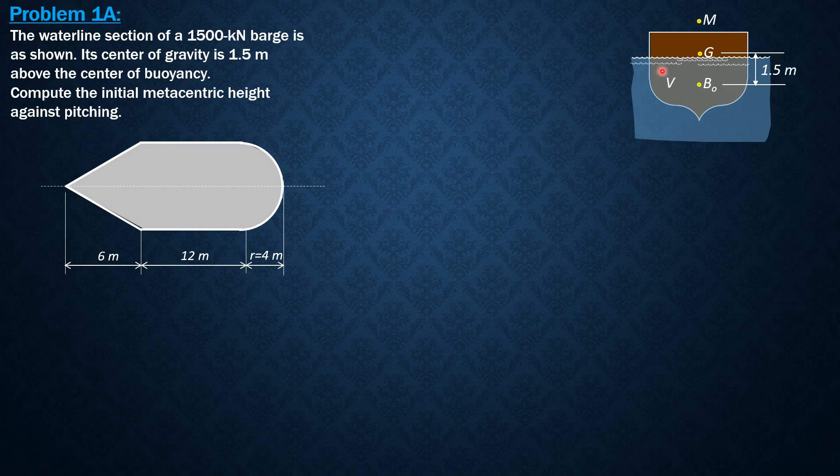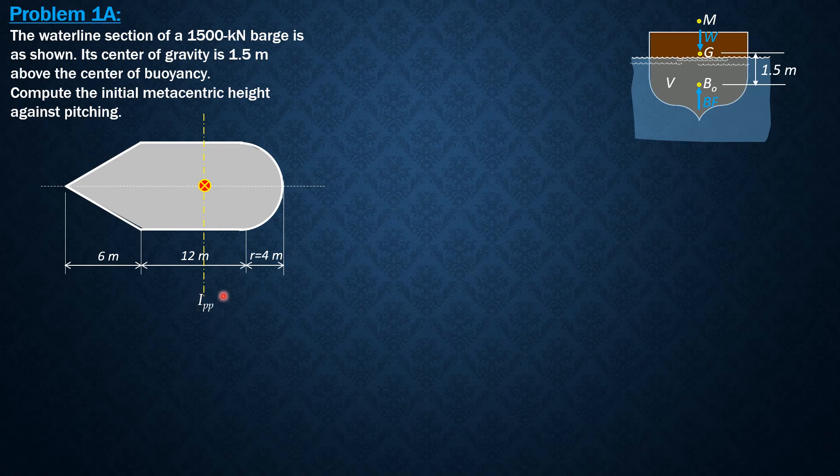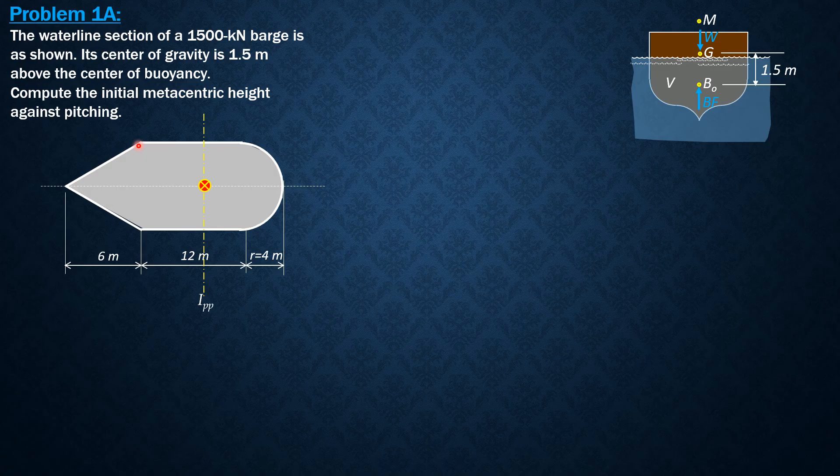This is the axis of pitching. We have to locate this axis from our reference line, which is the front end of the waterline section or the barge.